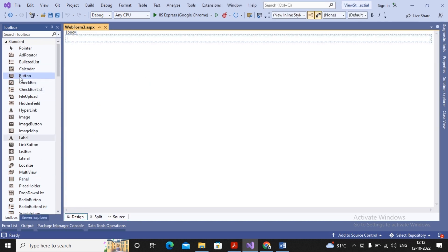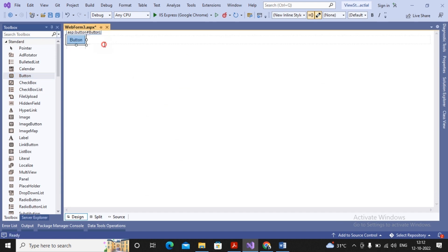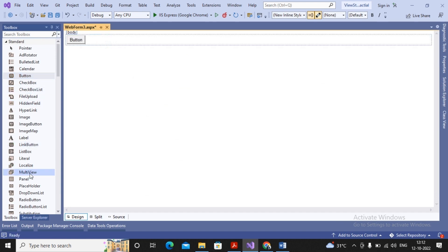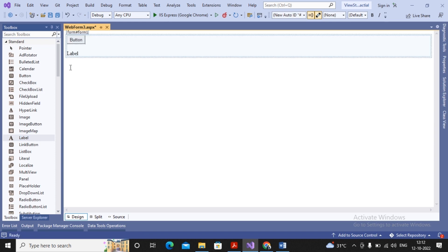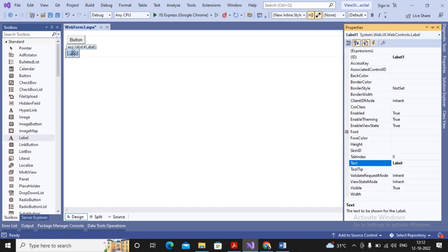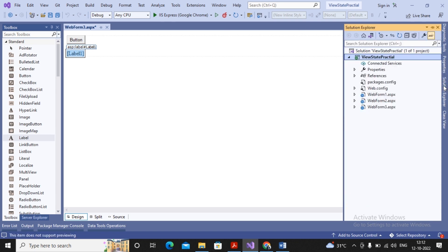I would like to increase the value of application and session on a button click, and the value must be displayed on a label. So I am adding one label as well as one button. I set the label's text property to empty. For declaring the application variable and session variable, there is a special file which can be added.